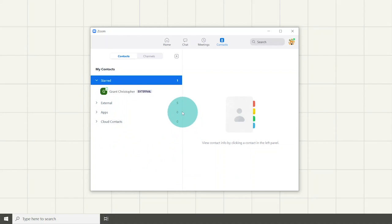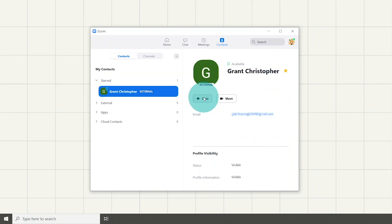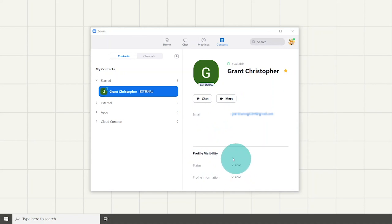When you click on the contact, it shows you their profile and also shows if they are starred or not. You can also chat or start a Zoom call with them, see their status and profile visibility, and of course their email address.